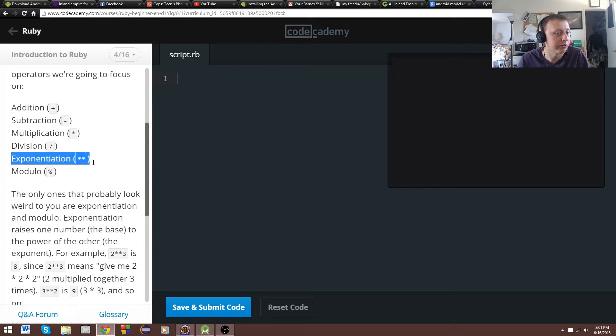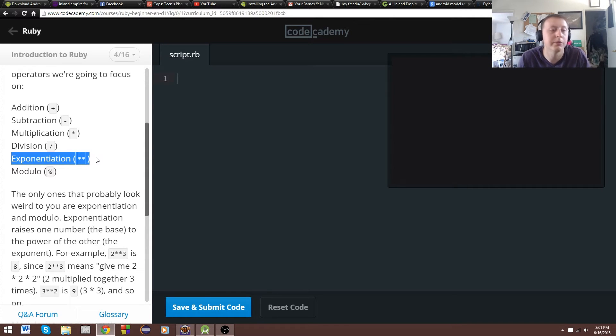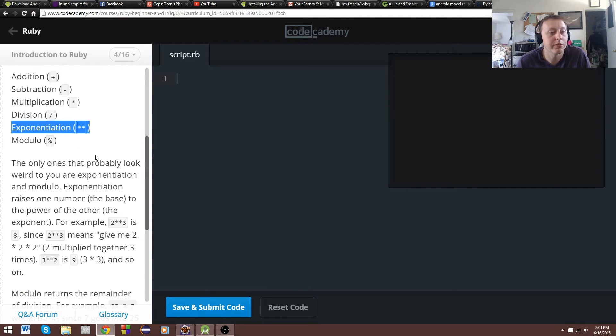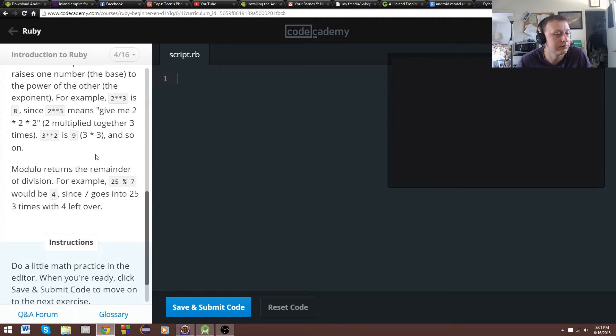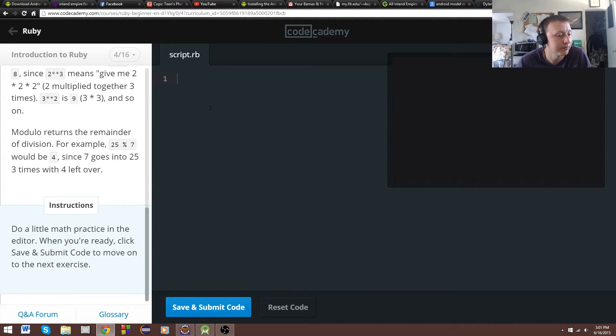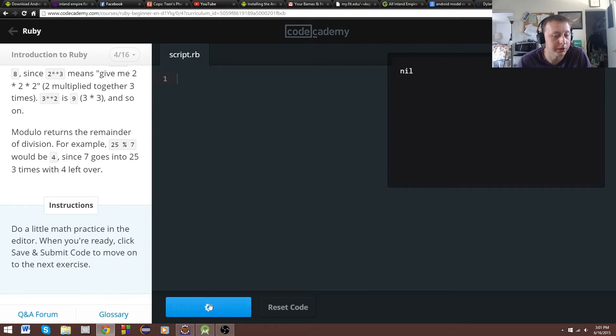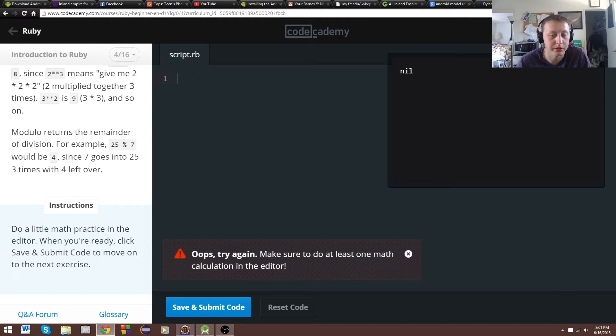This I need to take note of. Double asterisk for powers, it would seem. Alright, we're going to do a little math practice. We're here to go.